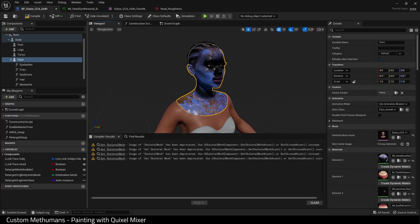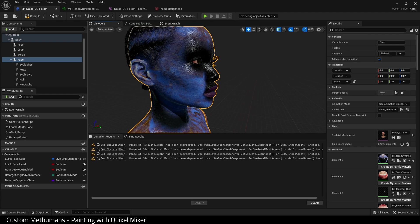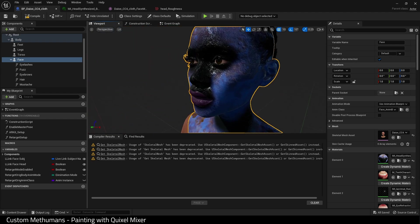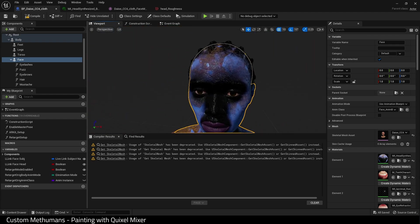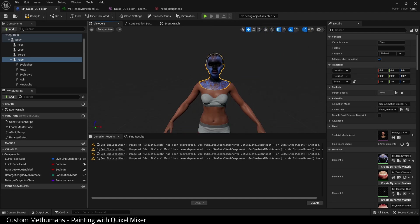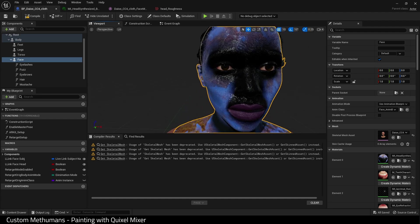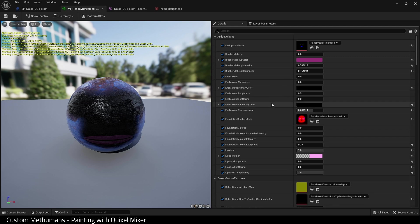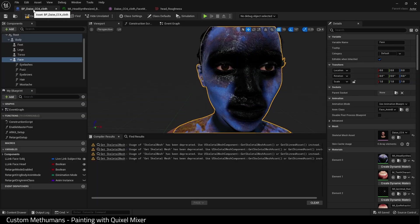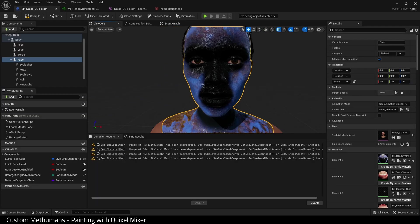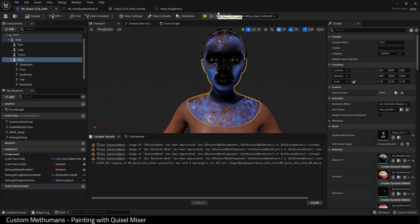I mean, it's not the prettiest looking Metahuman, but it does show you what you can do inside Quixel Mixer. And with the knowledge you've gained today, hopefully you can go away and create something much, much better than this.